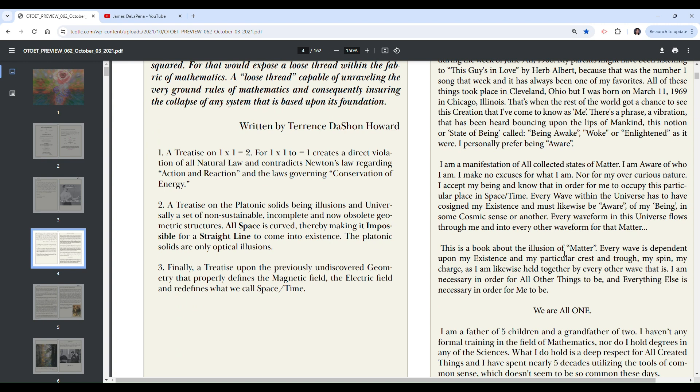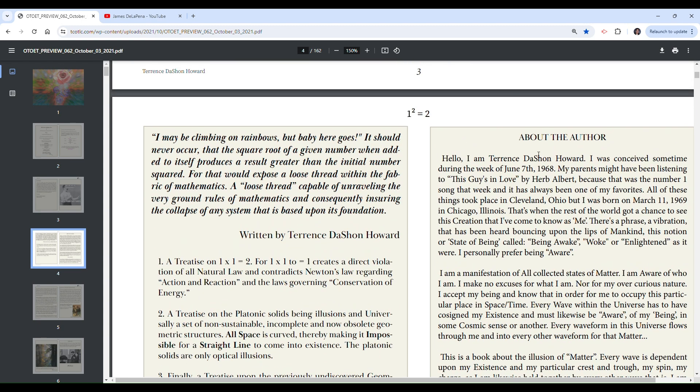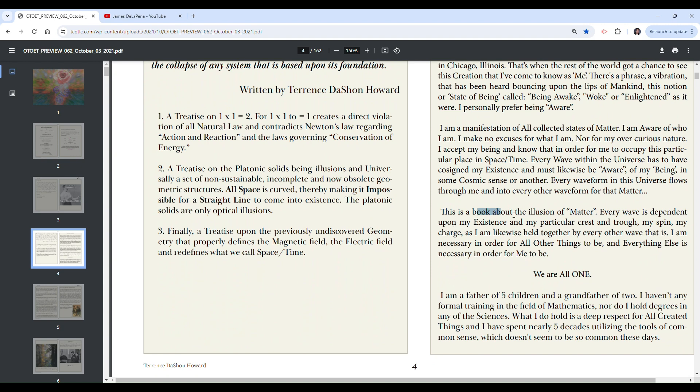I am a manifestation of all collected states of matter. I am aware of who I am. I make no excuses for what I am nor for my over-curious nature. I accept my being, and I know that in order for me to occupy this particular place in space slash time, every wave within the universe has to have co-signed my existence and must likewise be aware of my being in some cosmic sense or another.